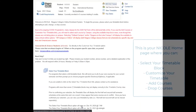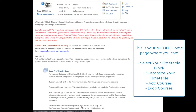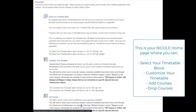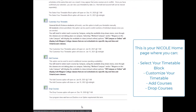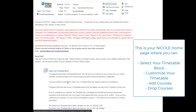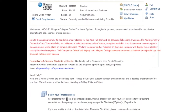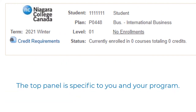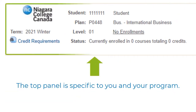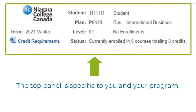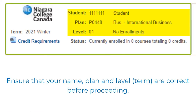You are now on the NICOLE homepage. Here you can select your timetable block, customize your timetable, add courses, and drop courses. Be sure to check the welcome message as it will change from time to time. The information located in the top panel of the NICOLE homepage is specific to you and your program. Please make sure the information contained in this panel is correct before proceeding.